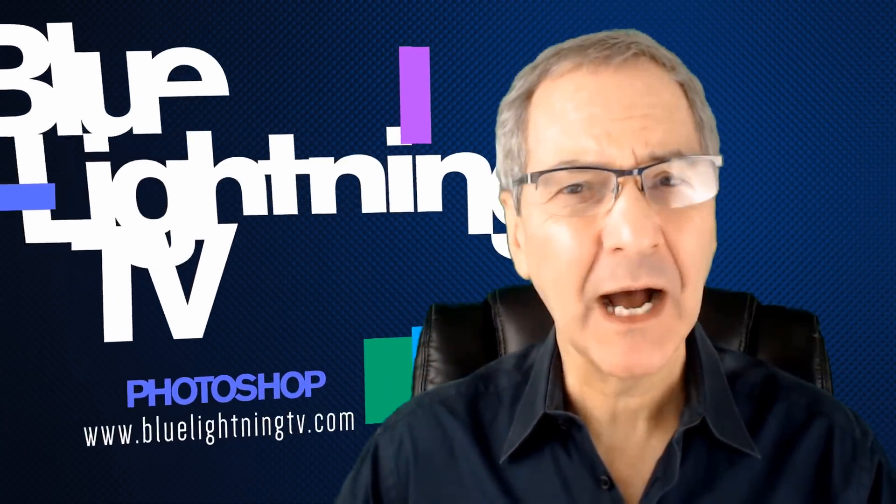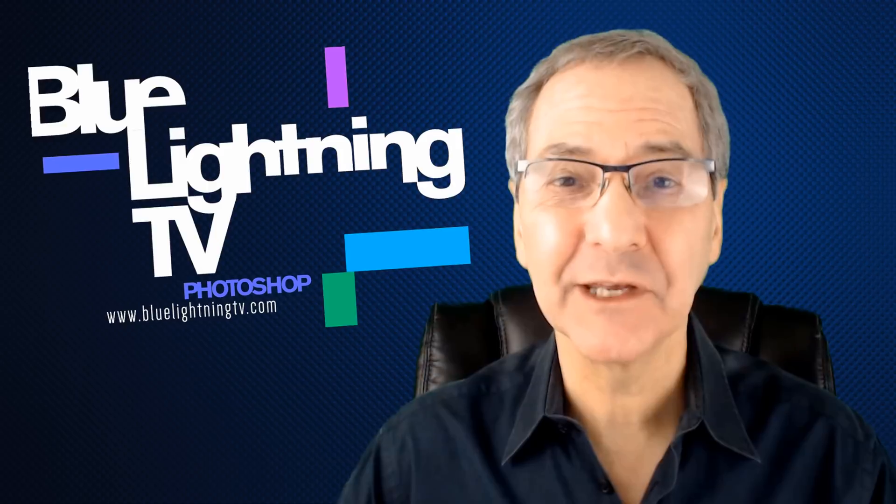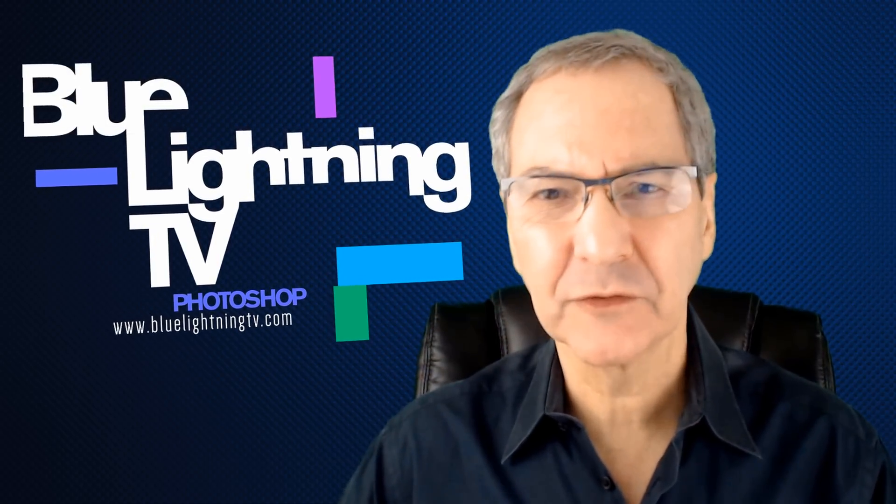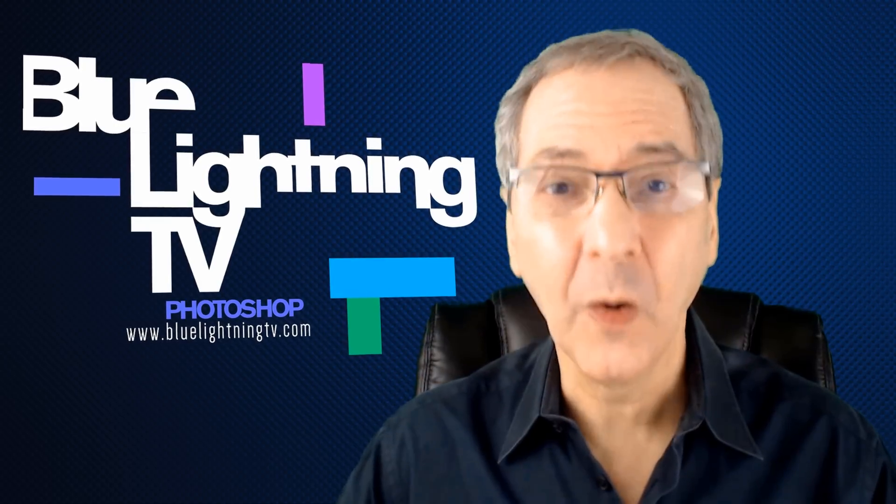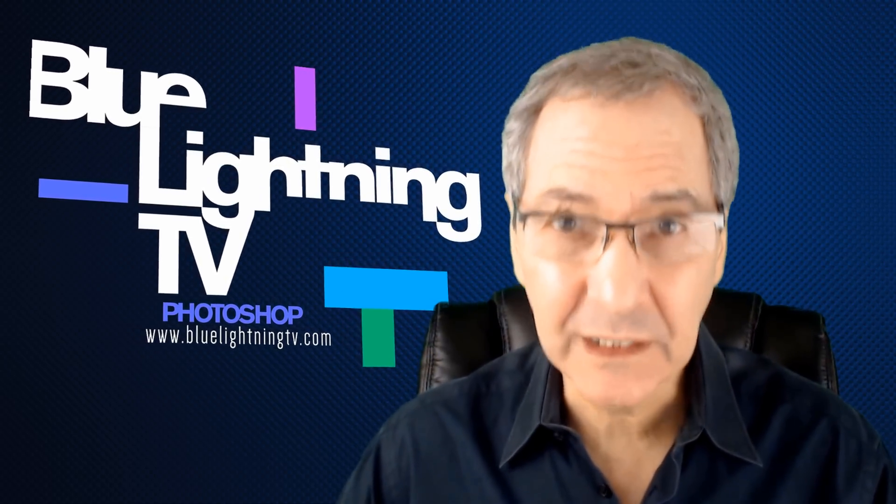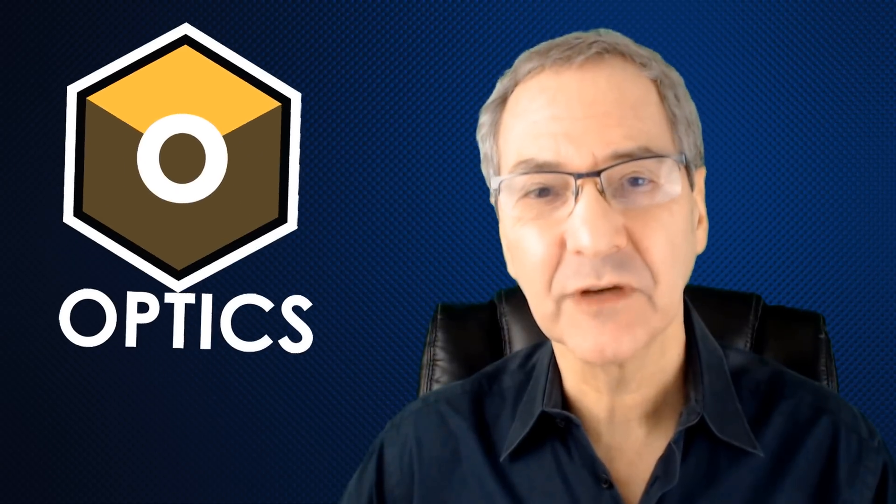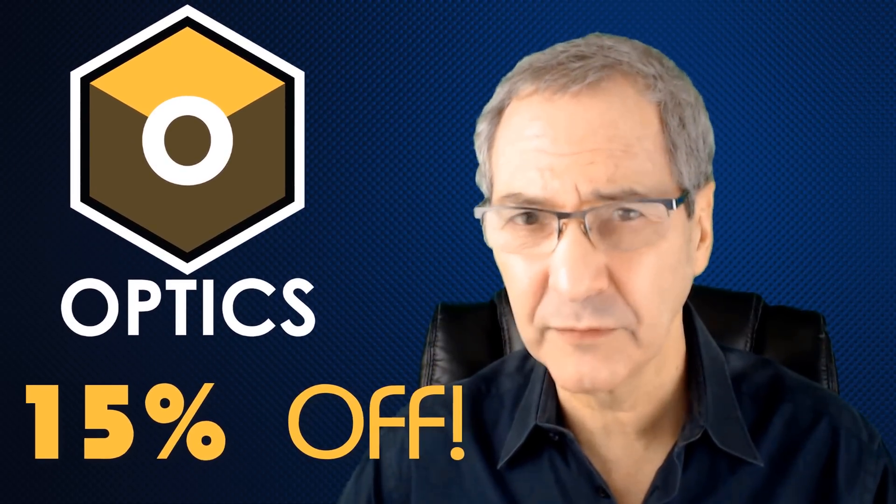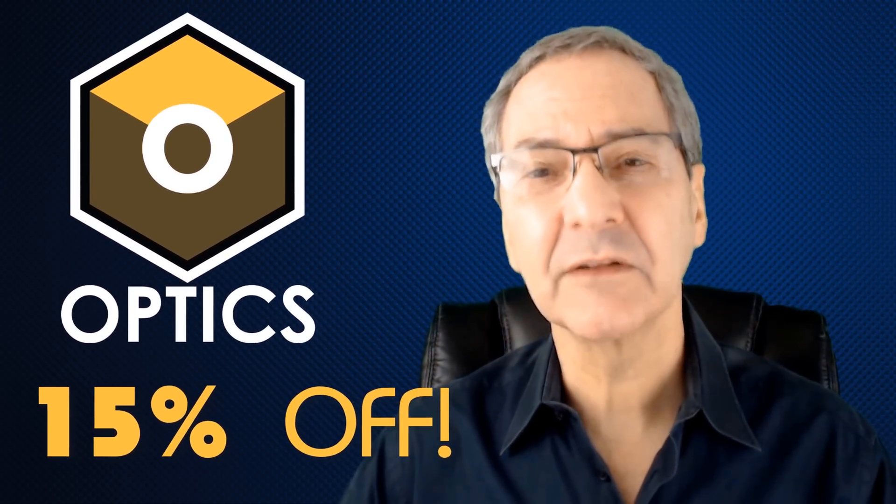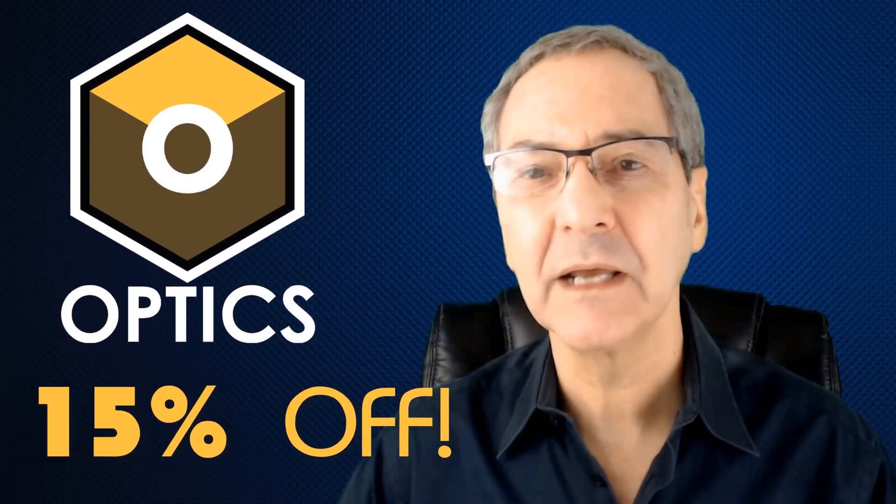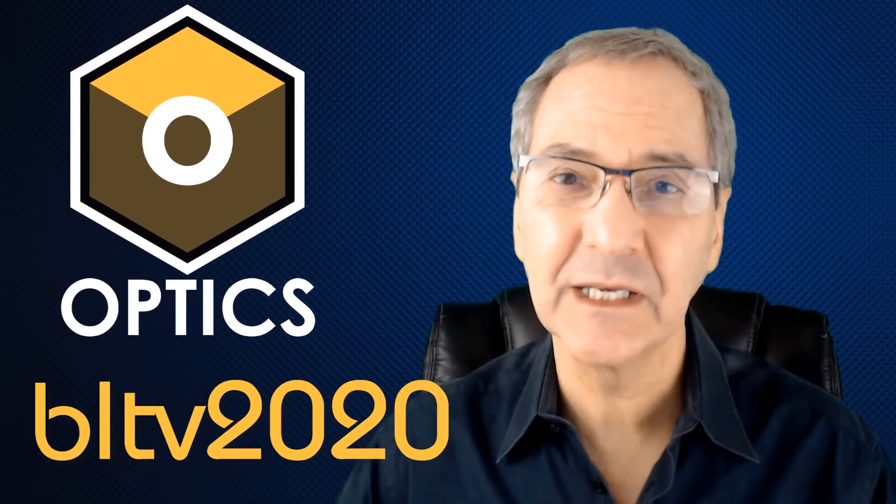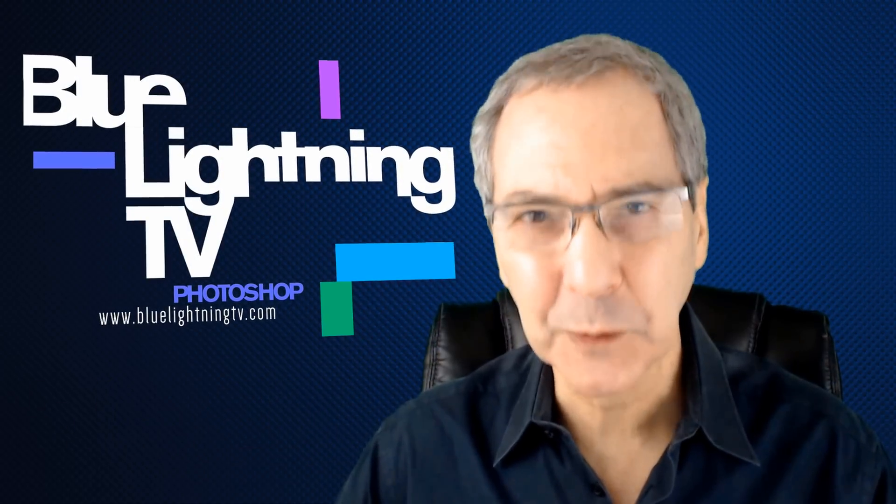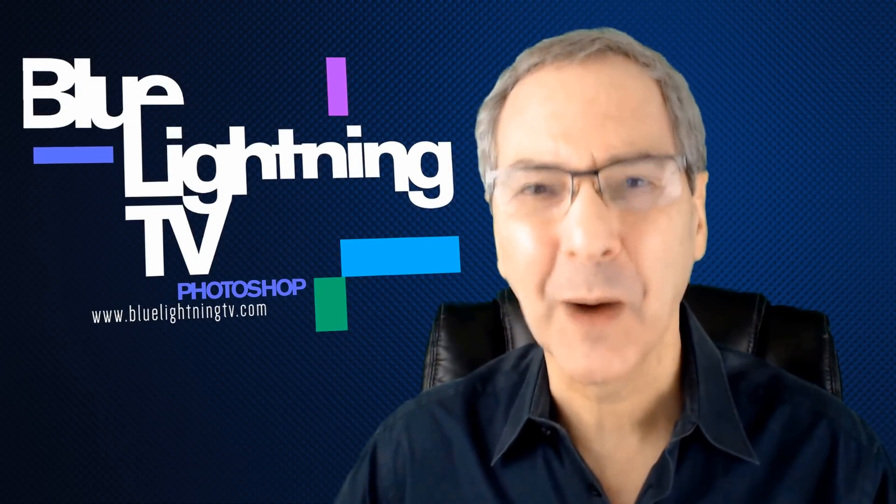I hope I was able to give you an idea how optics can enhance and elevate your photos. There are so many ways you can transform your photos into stunning images all within optics and often with just one click. Remember to take advantage of the 15% discount that Boris FX is offering to my viewers. Just click the special link in my video's description and remember to type in the code BLTV2020. This is Marty from Blue Lightning TV. Thanks for watching.